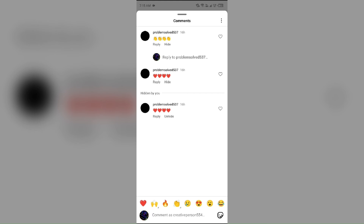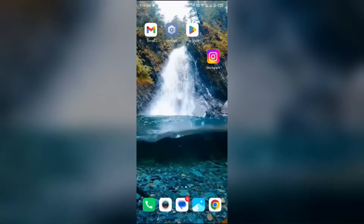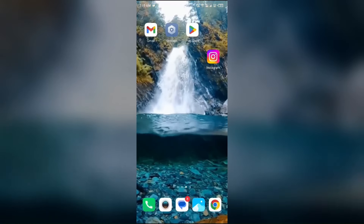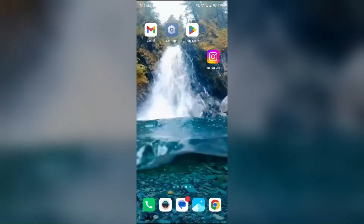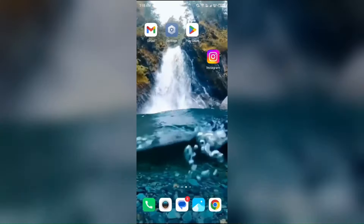The next reason is technical issues. Sometimes glitches or bugs within the Instagram app can cause comments to not display correctly. This could be due to an outdated app version or temporary server issues.